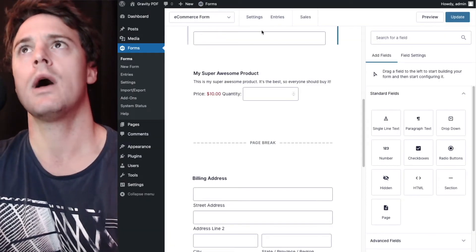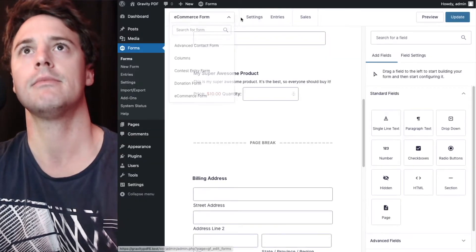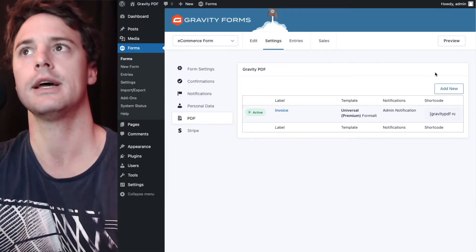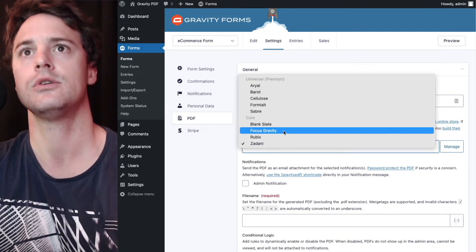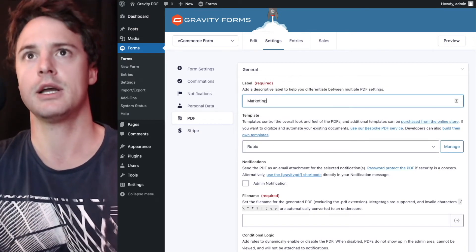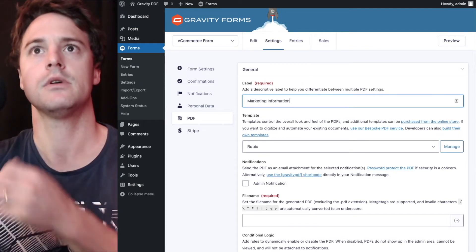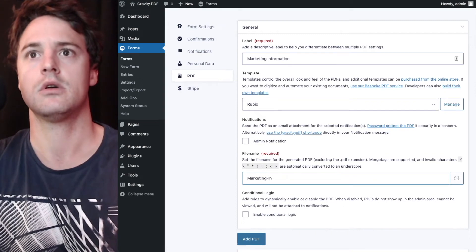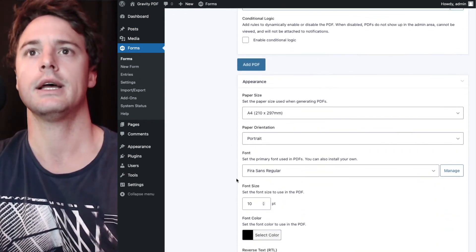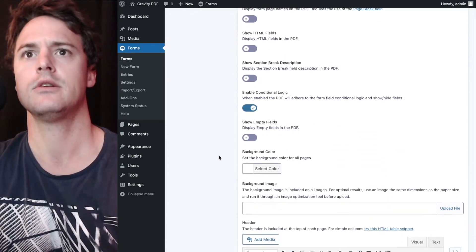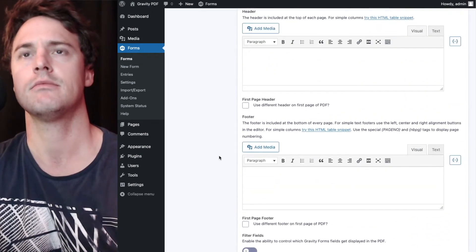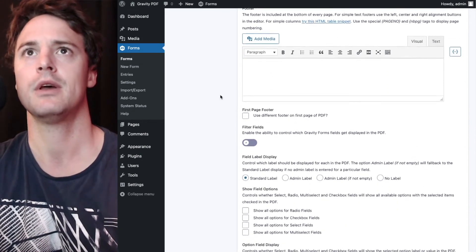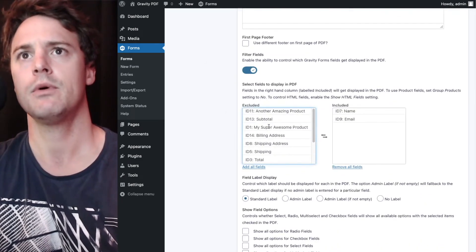So that's on one particular PDF now and we'll set up a new one with different fields showing. Let's do I'll do Rubik's for this one, call this marketing information. So we'll head down to the template section now and right down past header and footer. So you can, if you have a look at our earlier videos, you can add logos and things, but we won't cover that in this video. We'll enable the filter fields again.